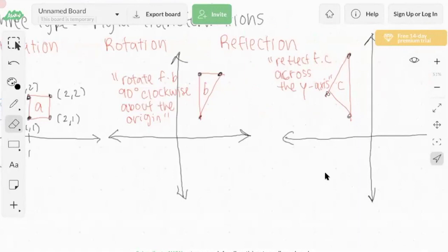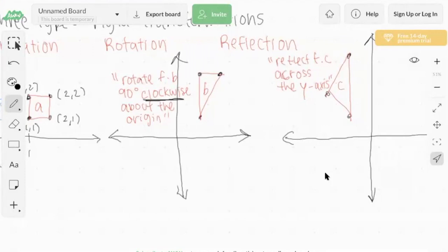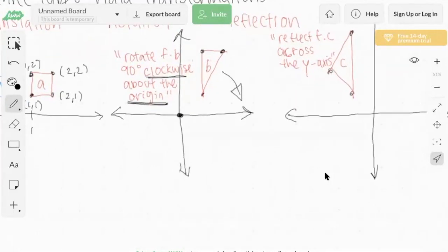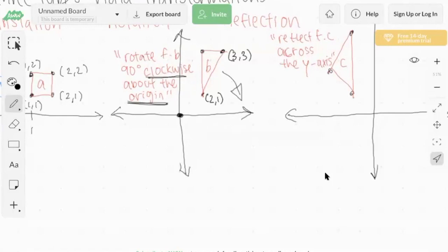Our next question involves rotation: rotate figure B 90 degrees clockwise about the origin. We know the rotation is 90 degrees clockwise, meaning the shape moves in a clockwise direction relative to the origin at (0,0). The points of figure B are approximately (2,1), (3,3), and (2,3).